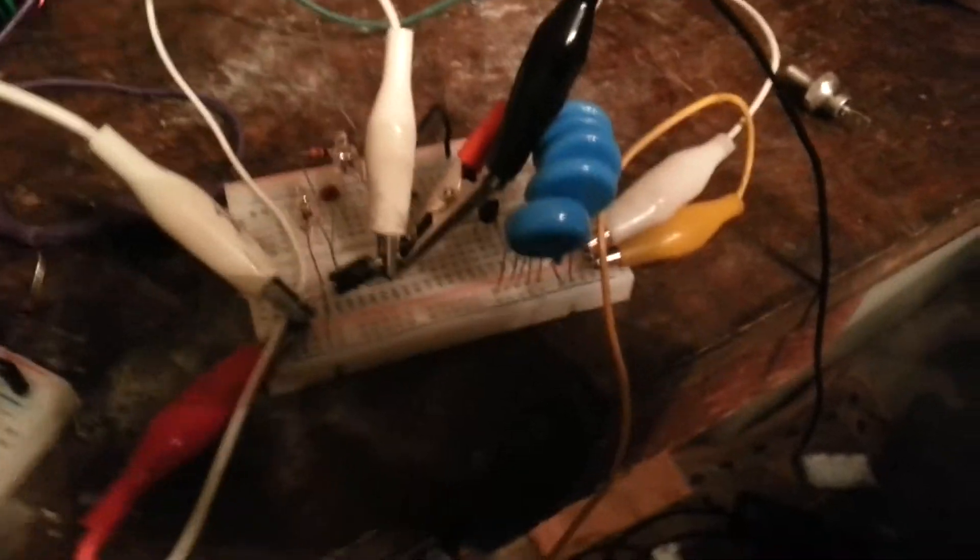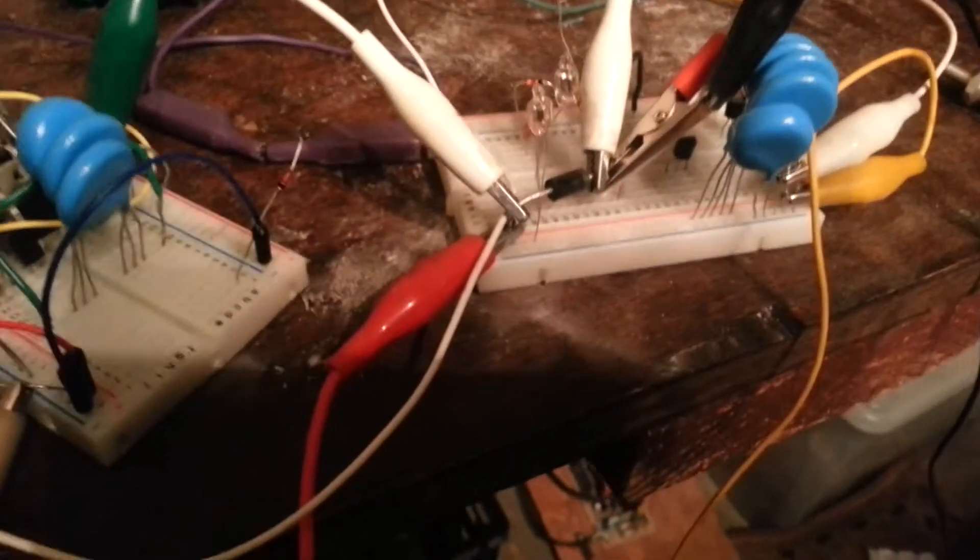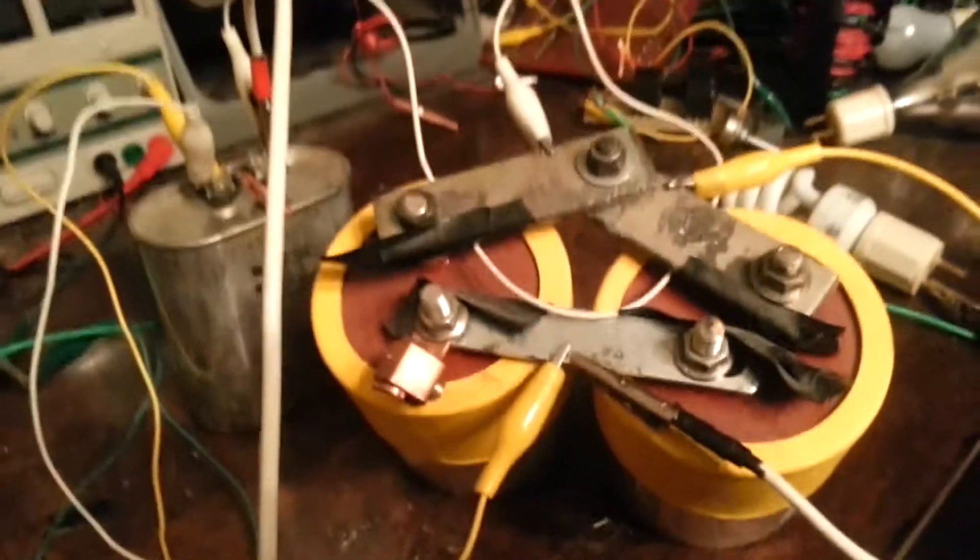That's my resonant capacitors and my diode there, and I was going to try some other diodes. This is my capacitance.